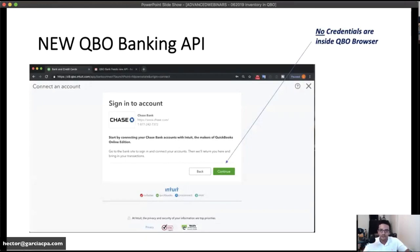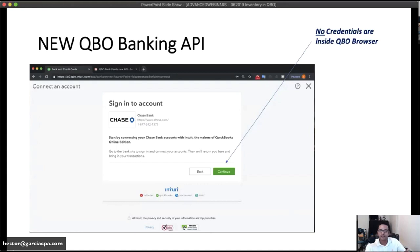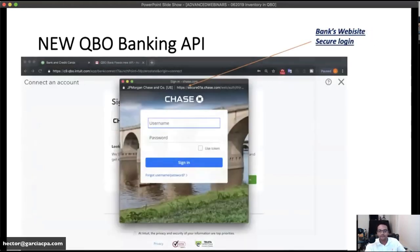To know you're using the new API: when you start the connection process you won't see a username and password field. Instead you'll see a separate screen saying we need to connect to your bank, and you have to click Continue. If you see this screen and don't see credentials inside the QuickBooks Online window, that's the new API. For Chase, you'll get a pop-up — make sure your pop-up blocker is turned off, otherwise the connection won't work.